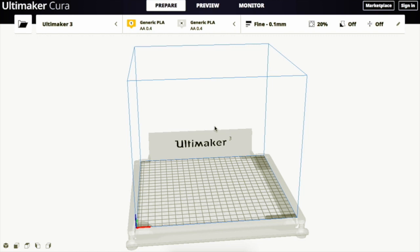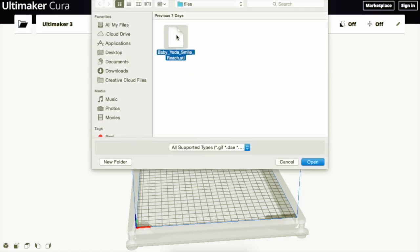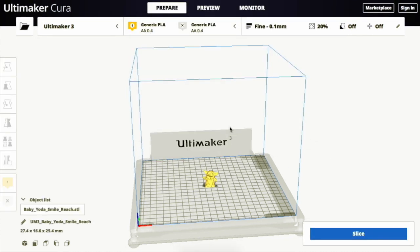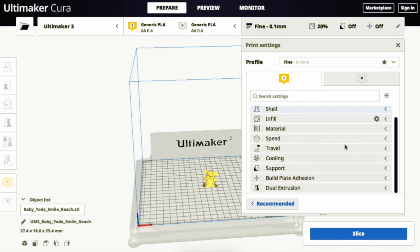The first thing I'm going to do is open my project by clicking the file icon and then selecting my project and pressing open. In order to view the various adhesion types, you need to select the bar on the upper right side of the screen and scroll down to the panel that reads Build Plate Adhesion.